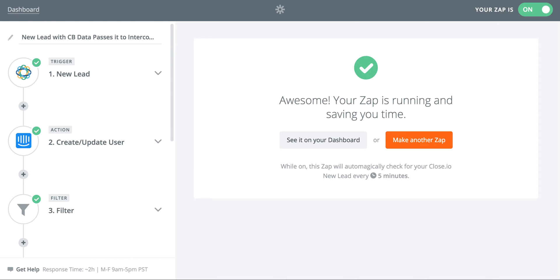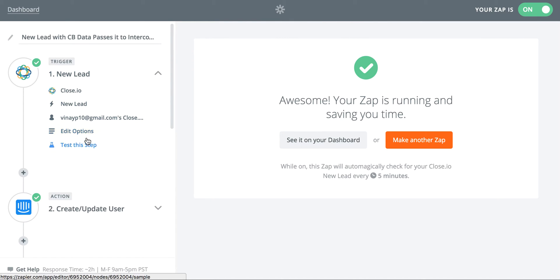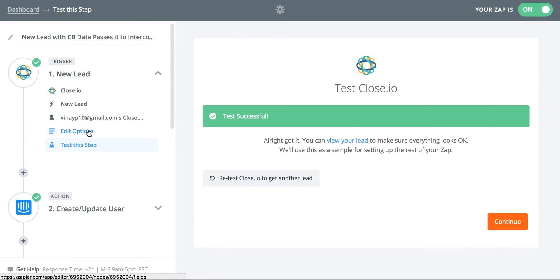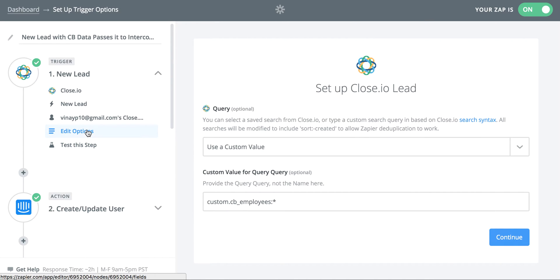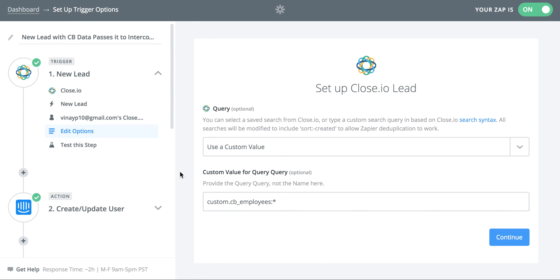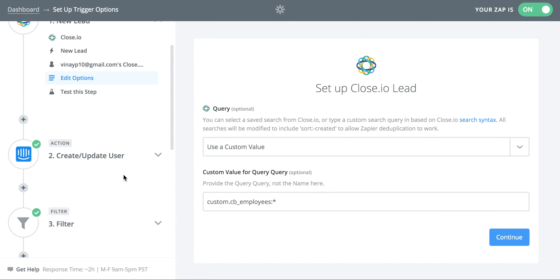And so what I have here is I have a trigger that says anytime Clearbit passes data into Close, which is basically I have a search here which says anytime the CB underscore employees custom field has any value, which means that basically anytime Clearbit finds a lead in our CRM and attaches a number of employees to that lead. So it has data about that lead.